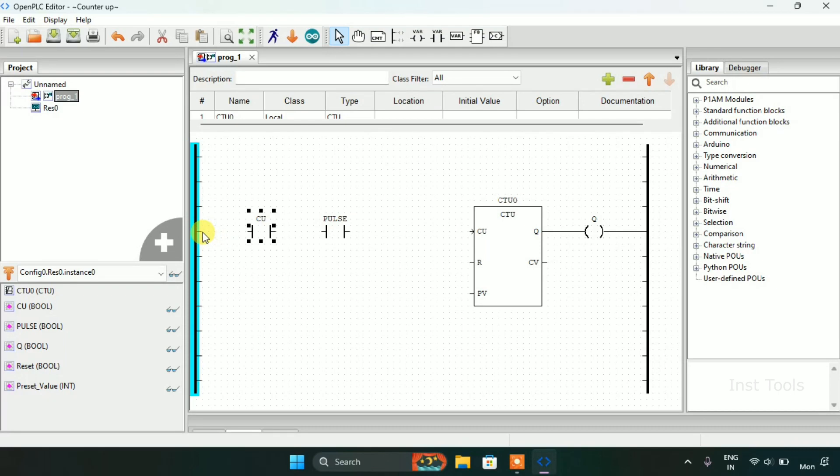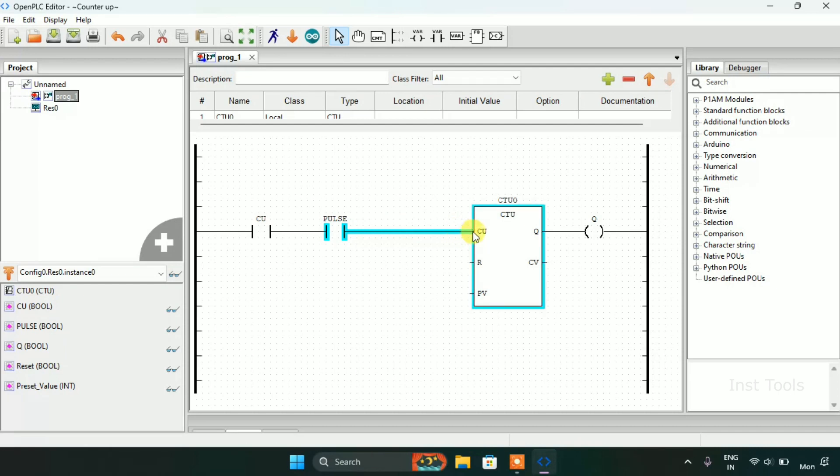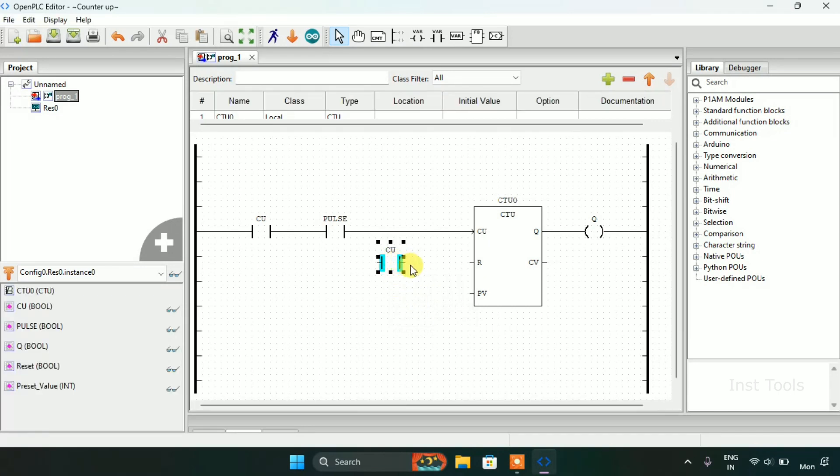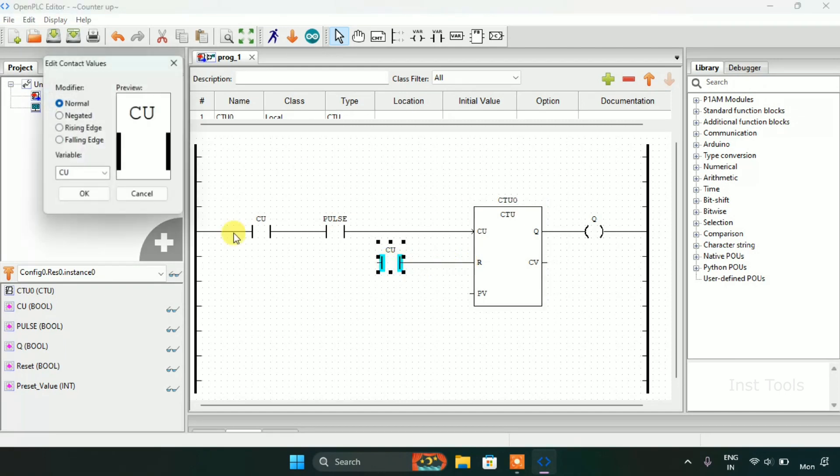Now I will join in series and connect them with the CU pin. Then I will use the R1 which is the reset.